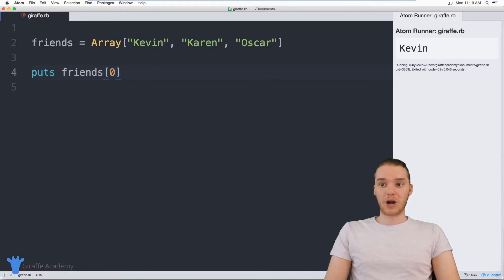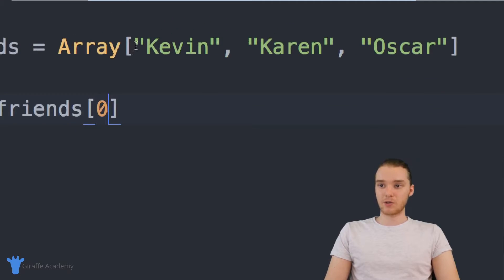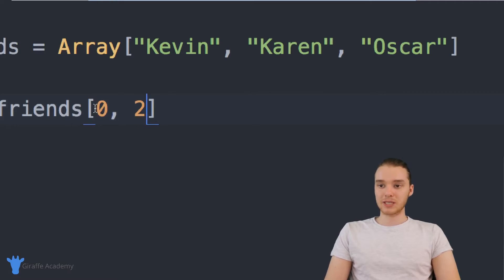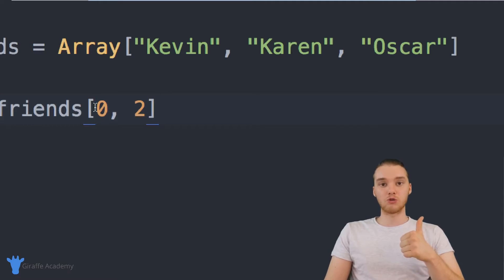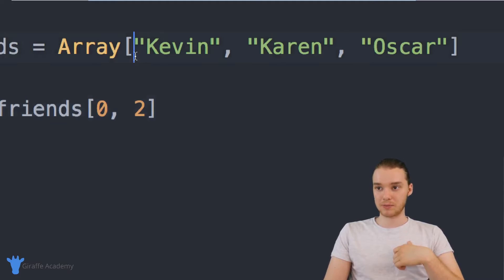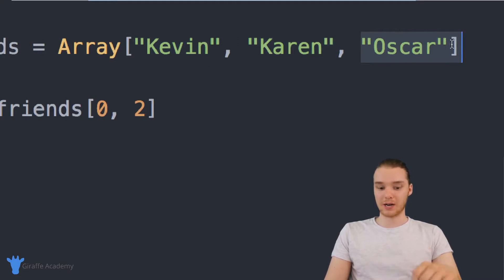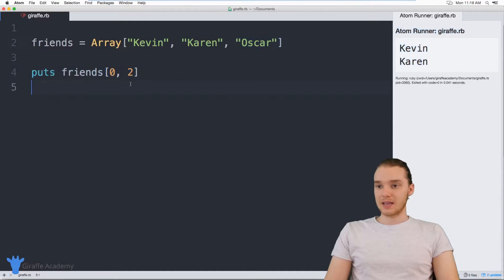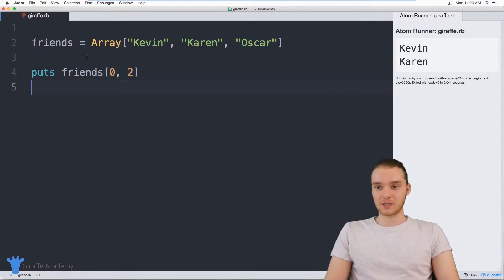I could also grab a range of elements. For example, let's say I only wanted to grab the first two elements inside this array and not the third one. I could say zero, then two. Basically what this does is grab index position zero all the way up to but not including index position two. So it's going to grab zero and one, and stop at two — so we're not going to grab two. Now we're just going to get Kevin and Karen. Specifying a range inside of the square brackets can be really useful.